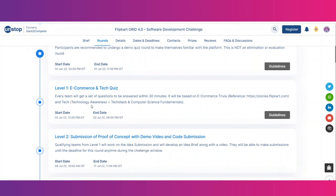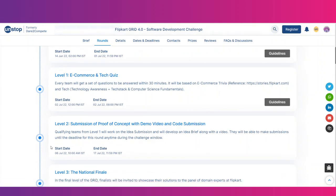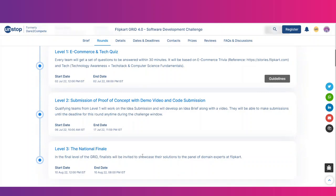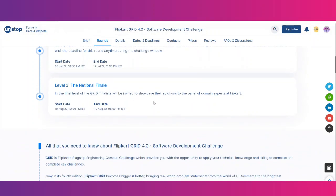There are a few levels and stages. Level 1 is a quiz. Level 2 is a proof of concept with a demo video and code submission — start and end dates are provided for each level. Finally, there is a national finale where you showcase your problem solution to a panel of domain experts at Flipkart, scheduled for 10th August 2022.